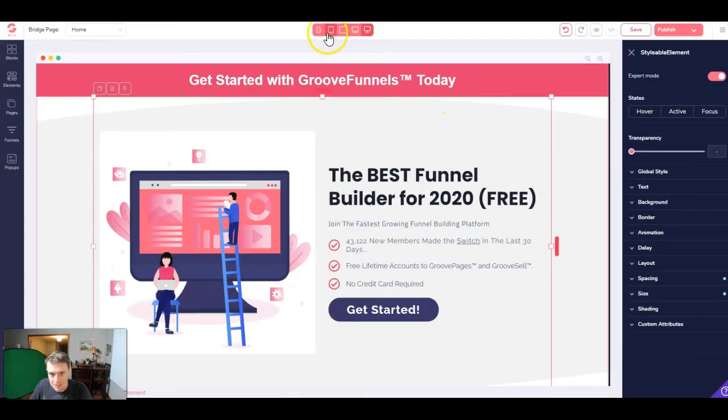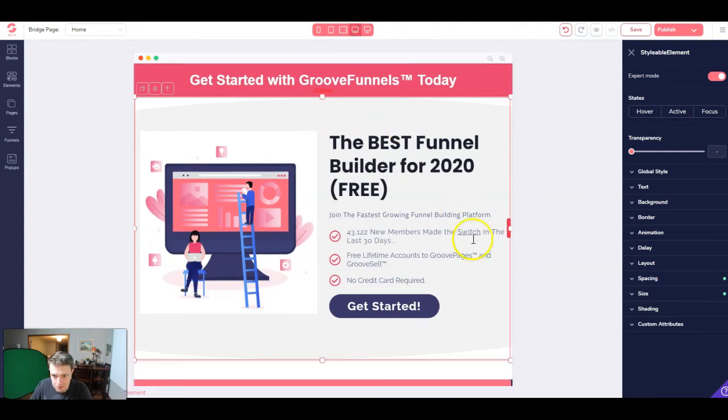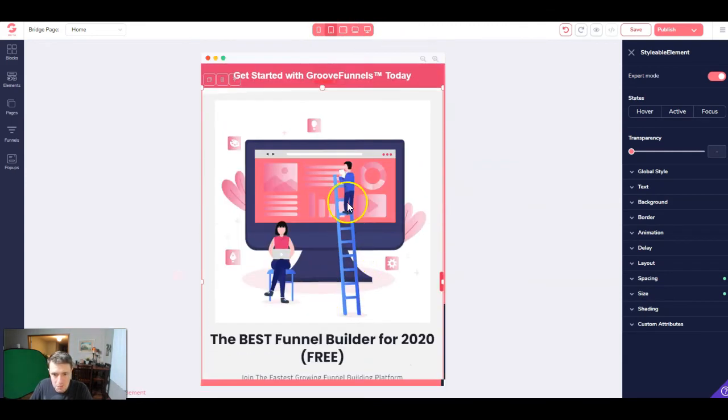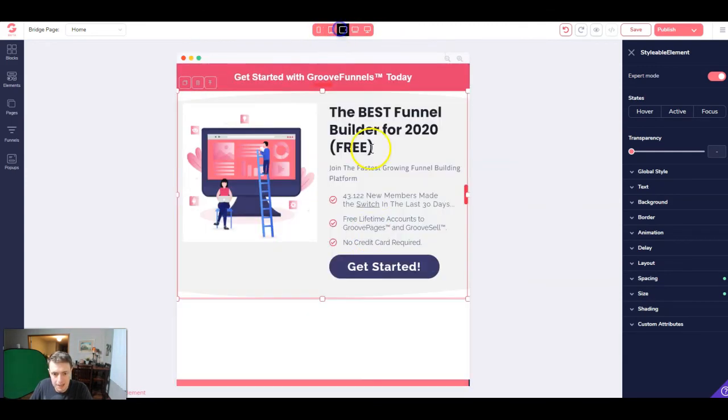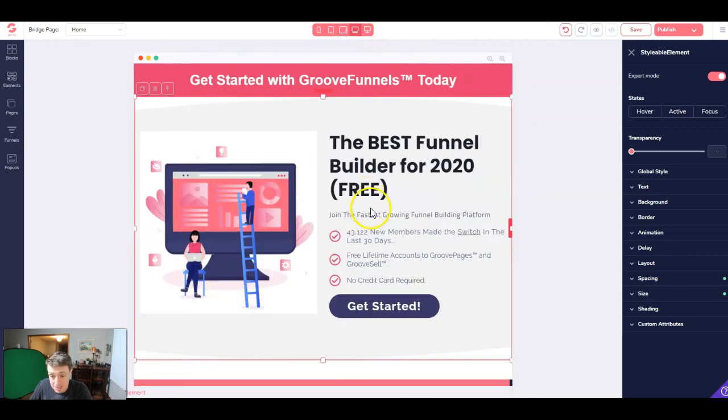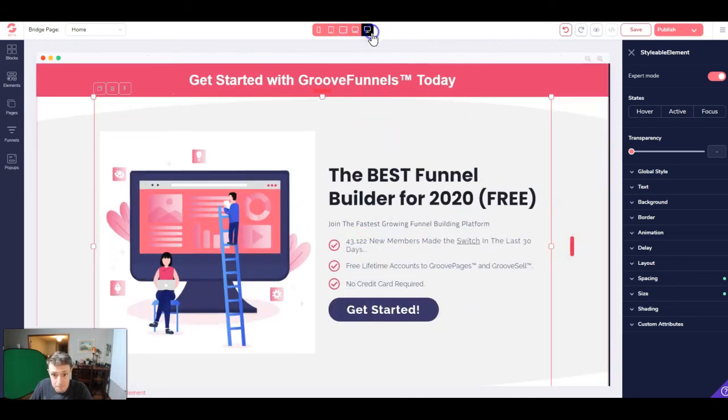The only thing I would caution you is to make sure that it looks good on every device. But because we used the block and we didn't change too much, everything to me looks pretty amazing.